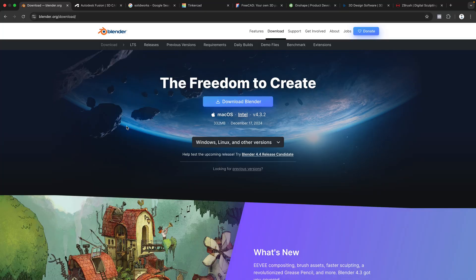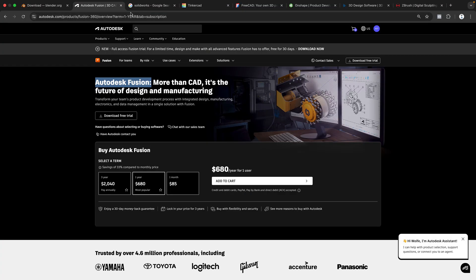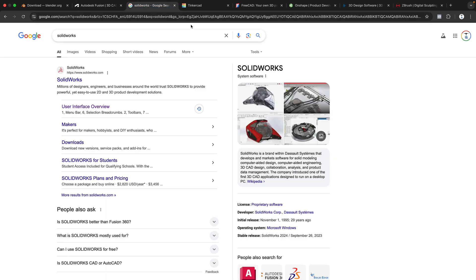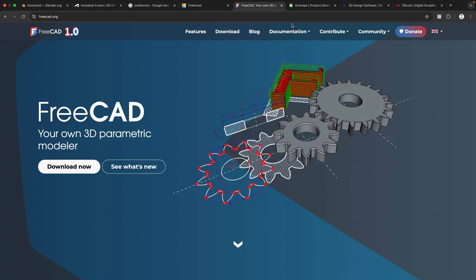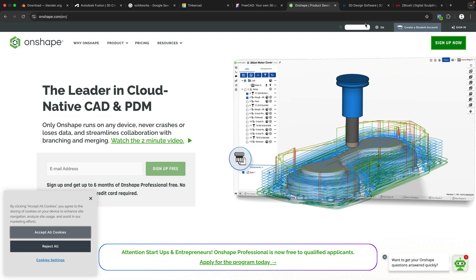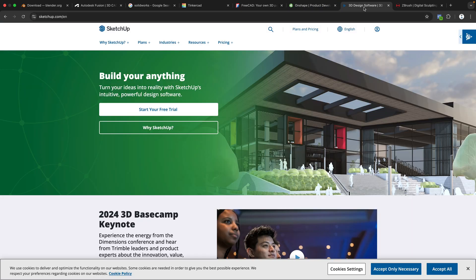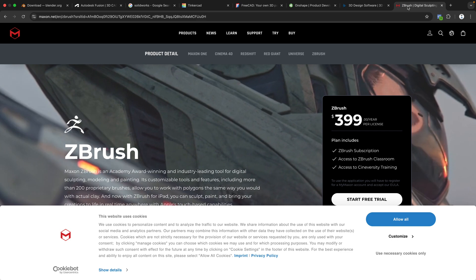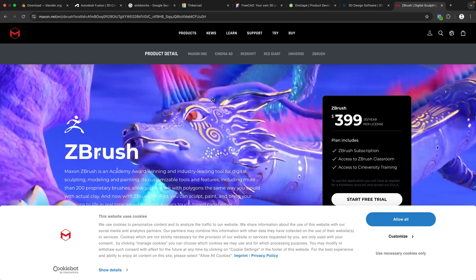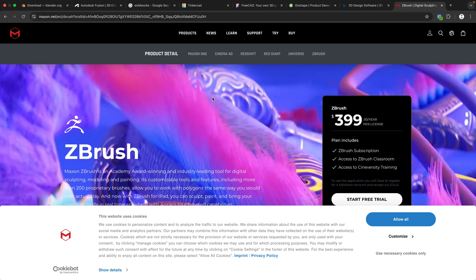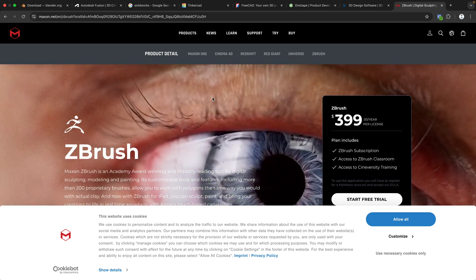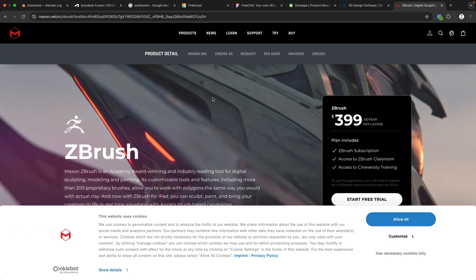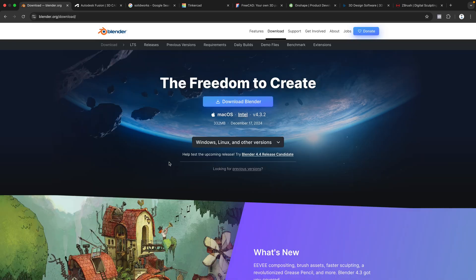I'll go ahead and list the most popular programs. We have Blender, Autodesk Fusion, SolidWorks, Tinkercad, FreeCAD, Onshape, SketchUp, and ZBrush. And I think there's one that is objectively the best, especially for practical 3D printing.